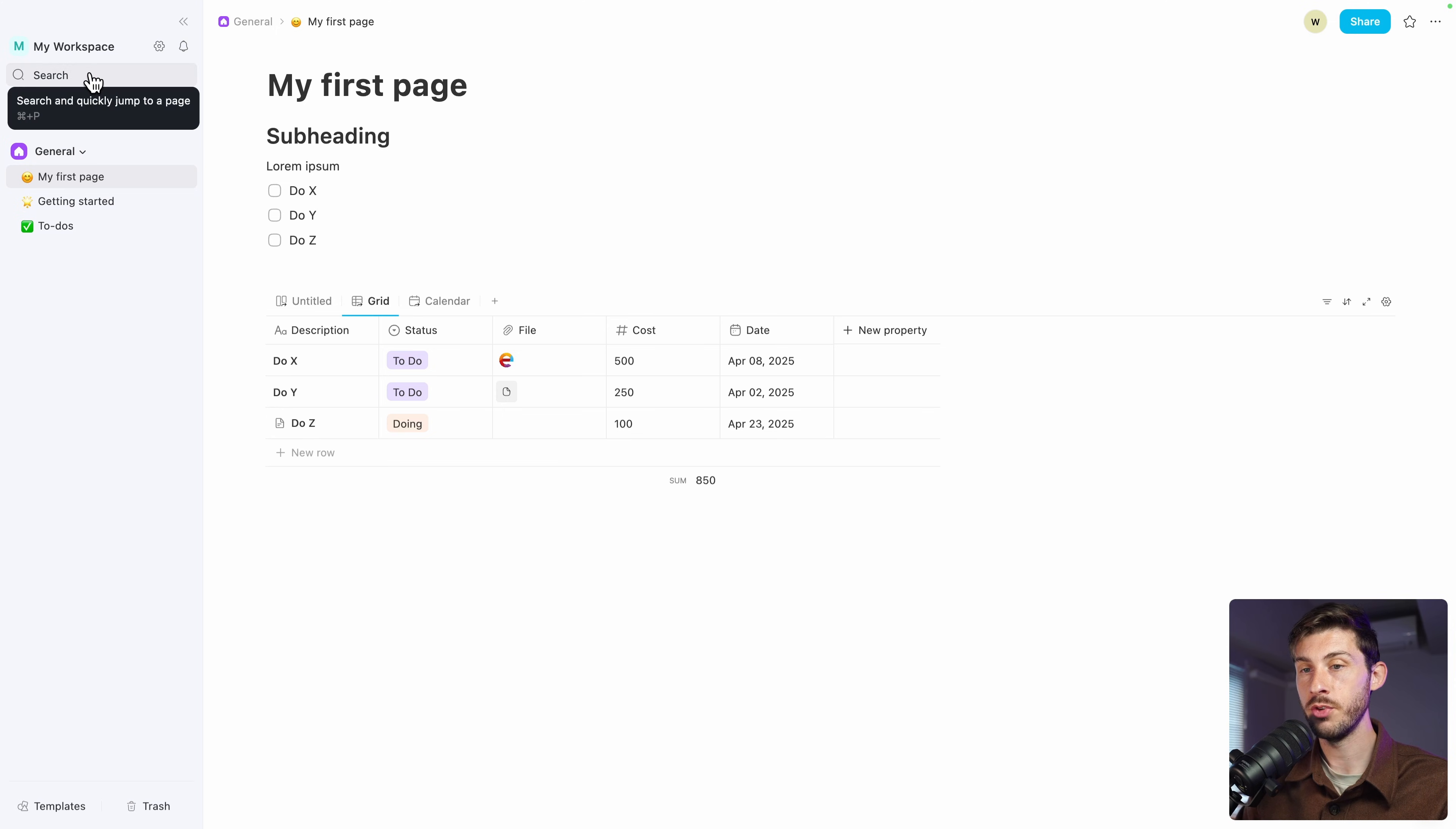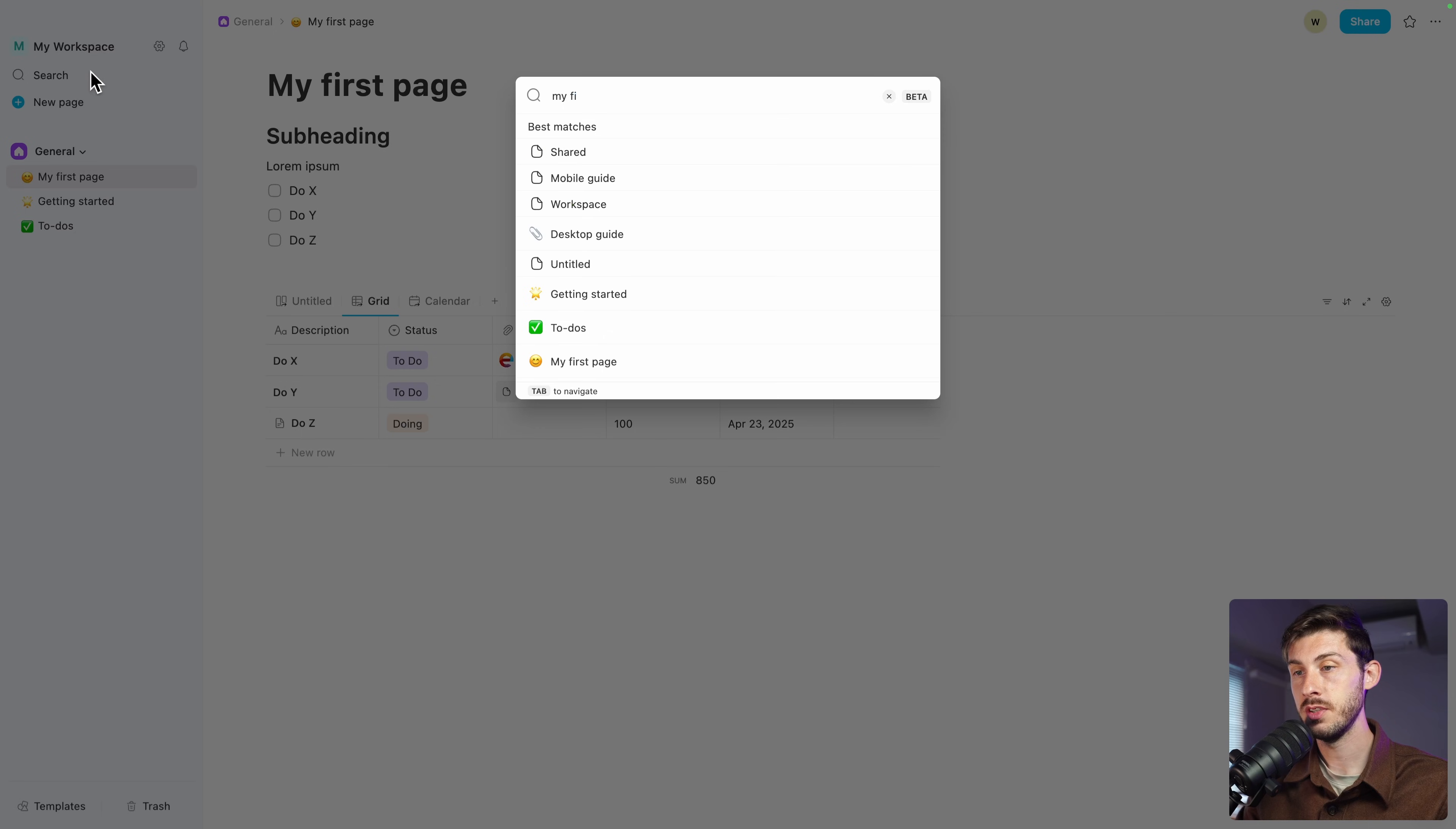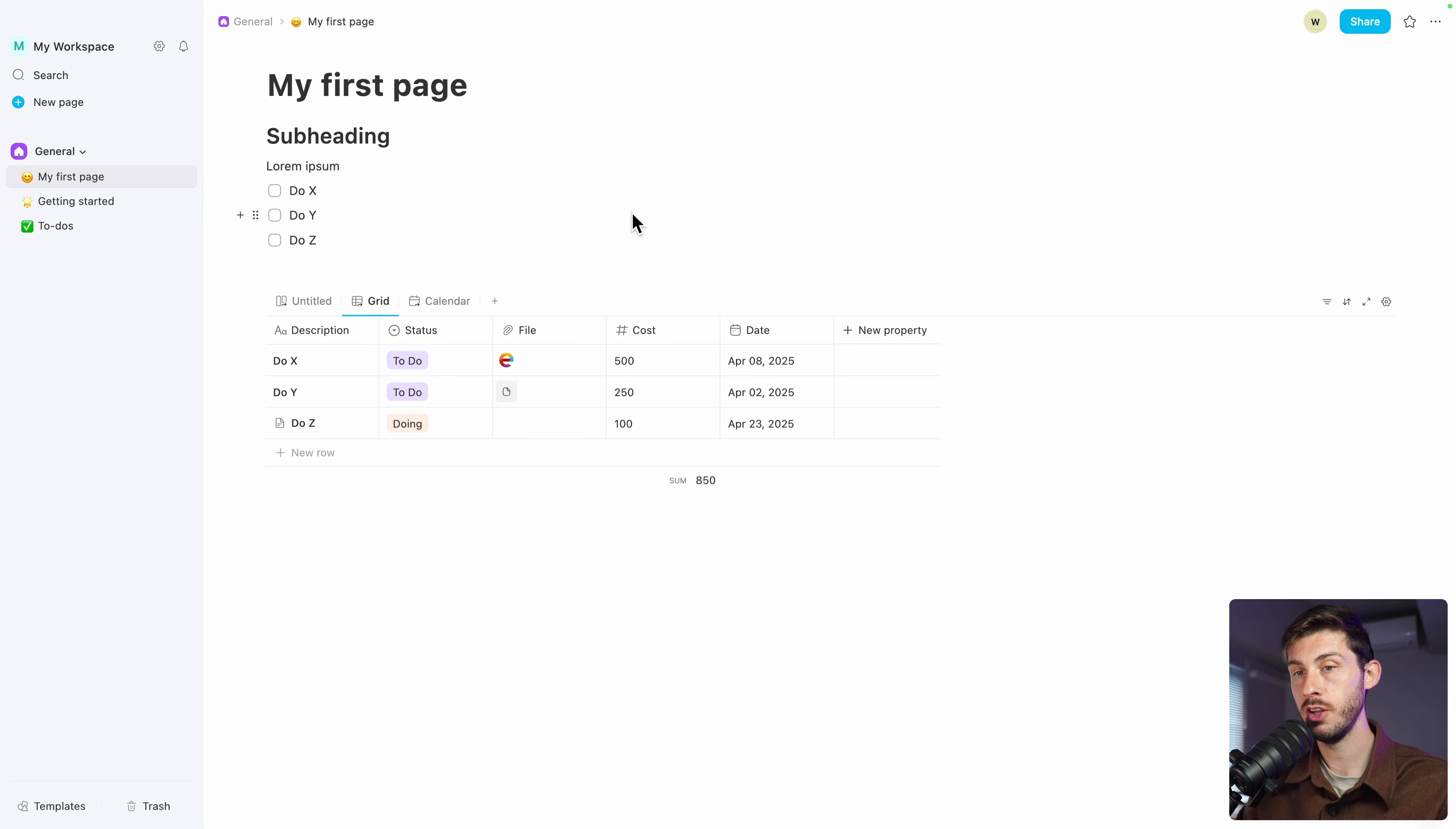if you are looking for something, you can use the search function, for example, my firsts. And it will show me my first page and you can open it.